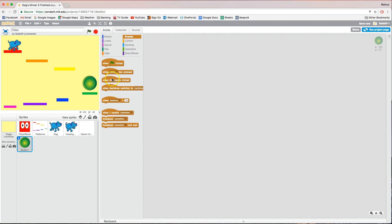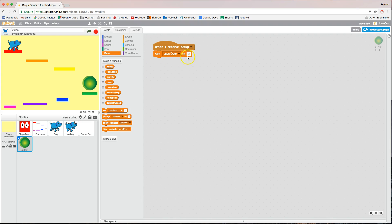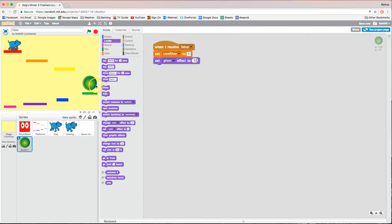The first piece of code we need is the setup code, to get this portal in the correct position on each of the three levels. In the Events tab bring out 'when I receive' and choose the setup option. In the Data tab bring out 'set level over to zero' — that means the level is not over. Next, go to Looks and make it slightly transparent: change the color effect to ghost effect and set it to 50. Also set the color effect to zero — we'll be adjusting this later. When the portal gets activated by collecting all the bones we're going to change the color, but at the start we need the normal green color.